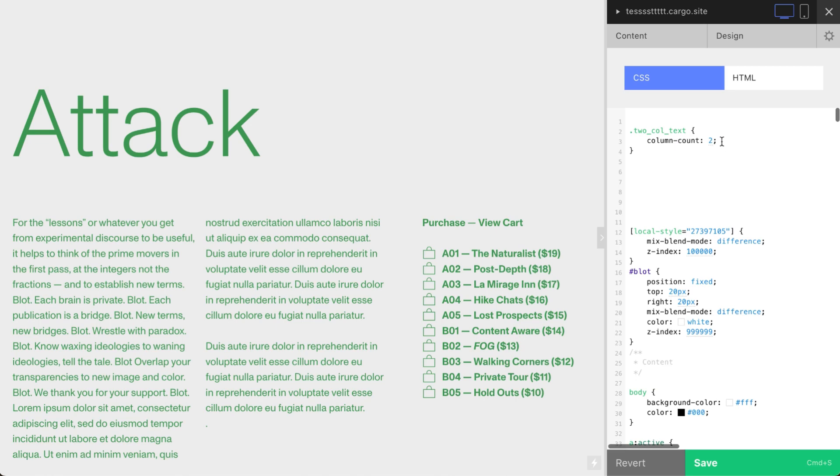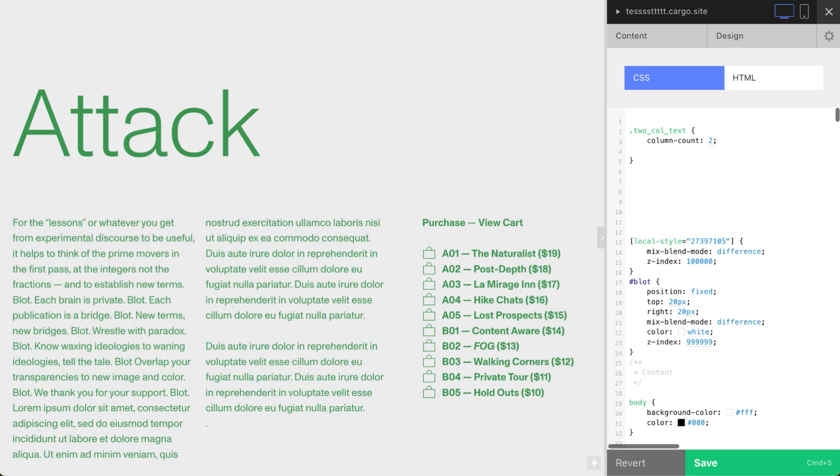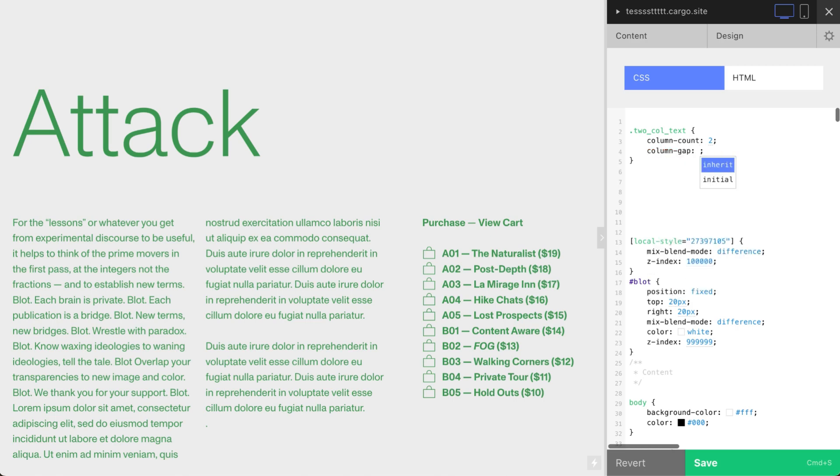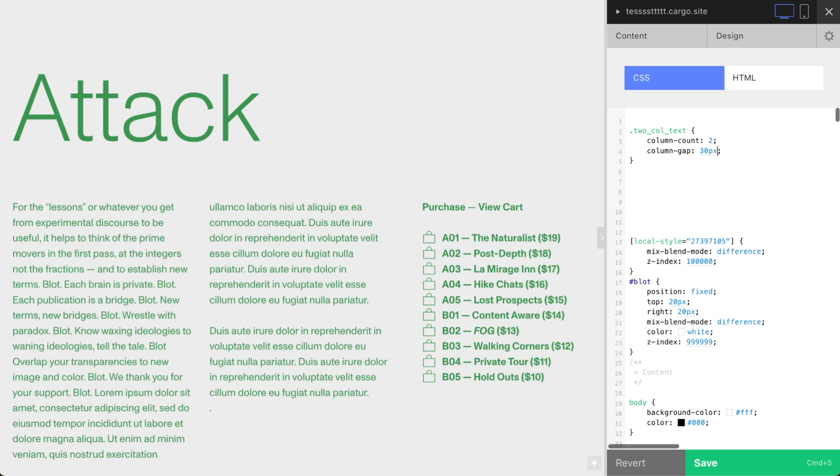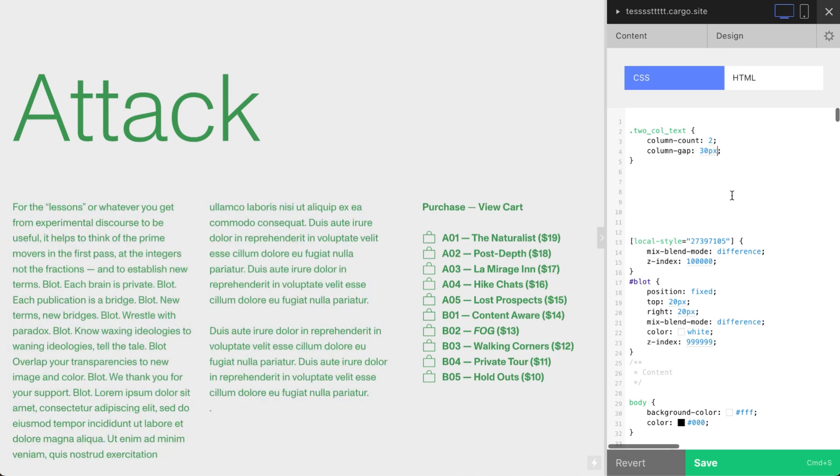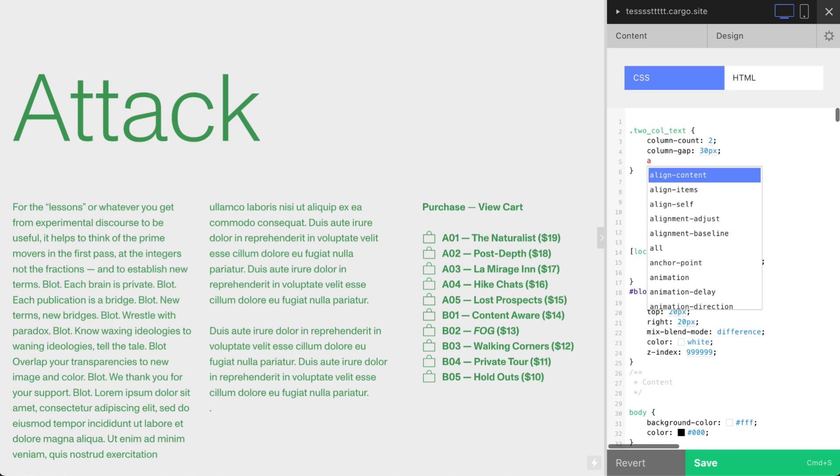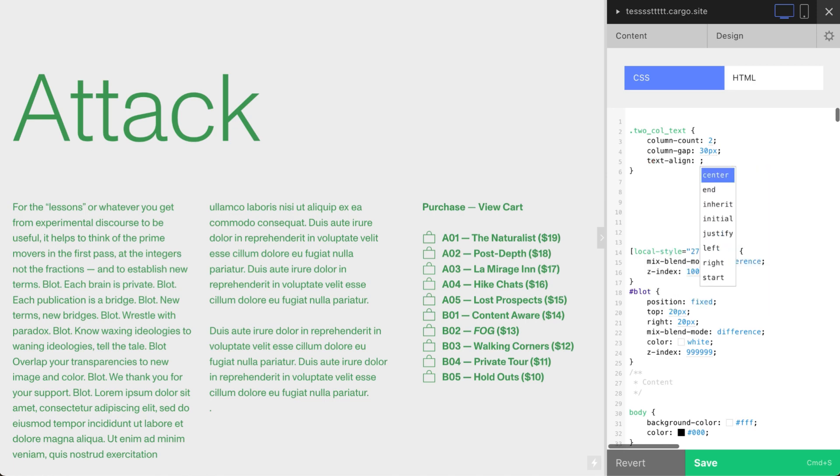And let's say now let's deal with this gap. This is another property: column-gap. Let's say 30 pixels. Yeah, so now it's fine. But maybe one more thing is text-align: justify.